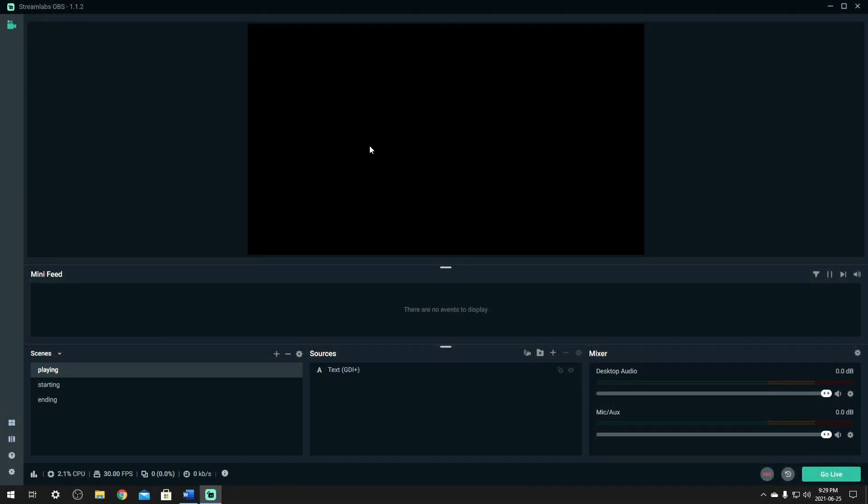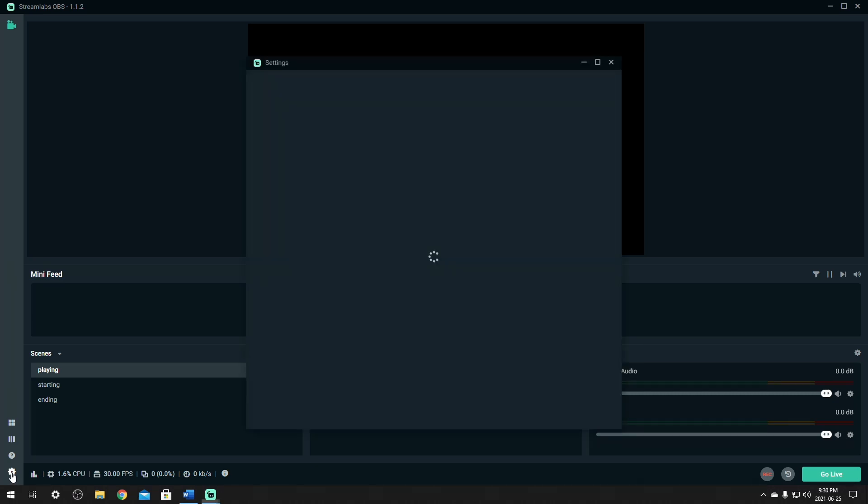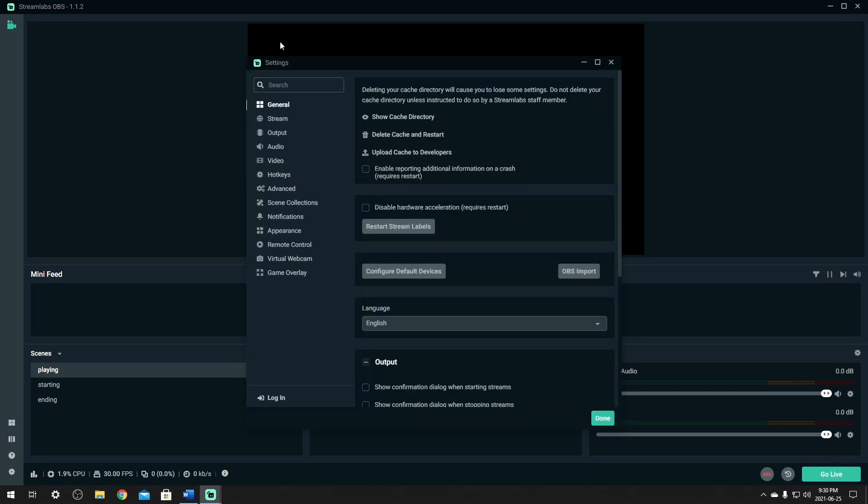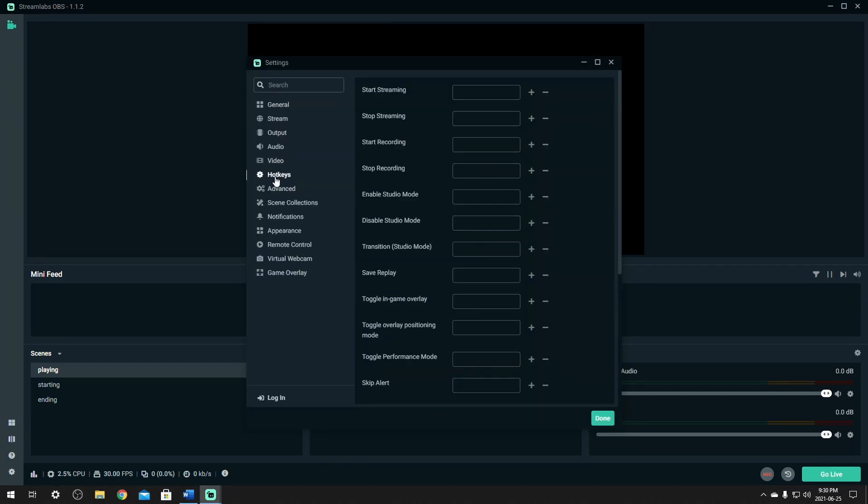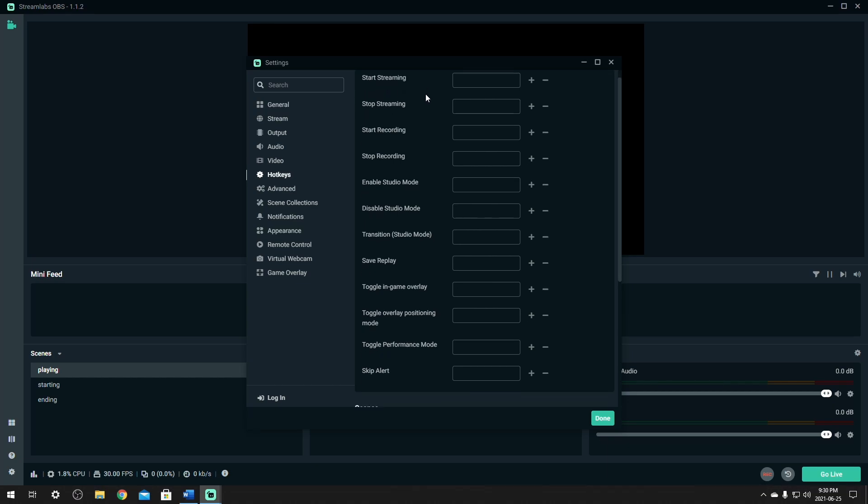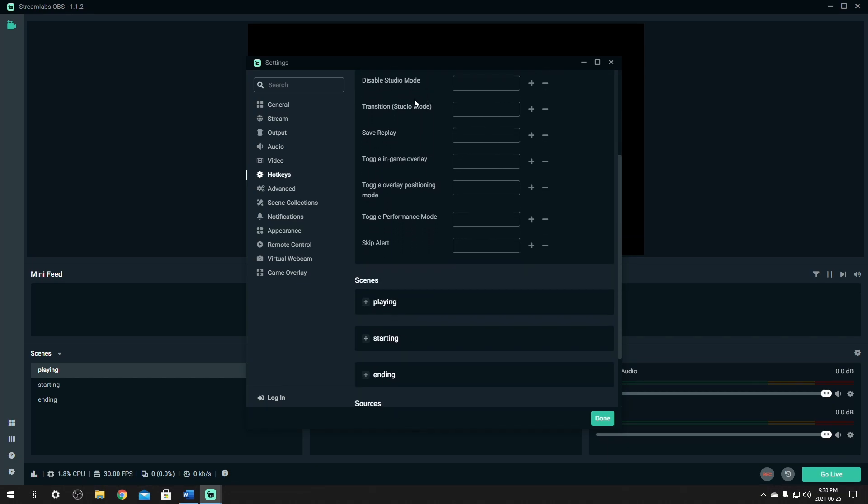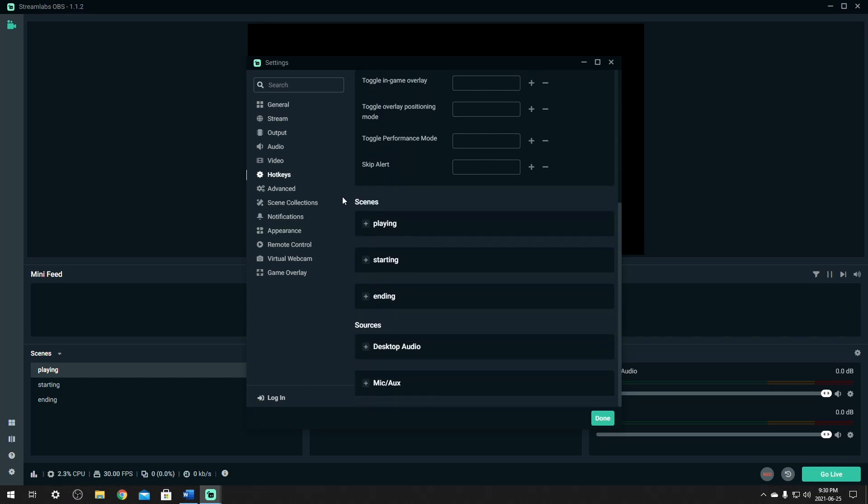Okay. Streamlabs is very much the same. Once you have the app loaded up, all you'll have to do is go down here to the settings cog. And exactly the same spot you want to go to your hotkeys. This looks quite a bit different than OBS. So streamlabs starts with start streaming. And you just need to scroll down the same way and find the one that says scenes.